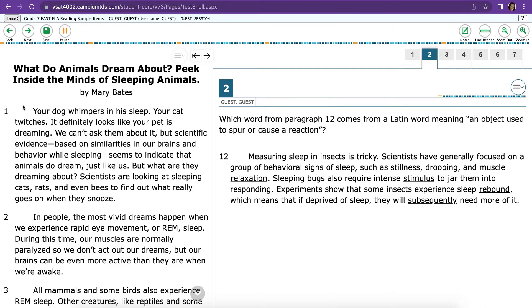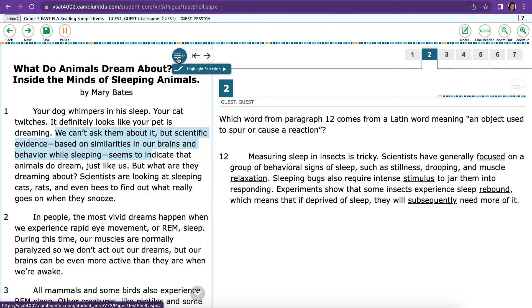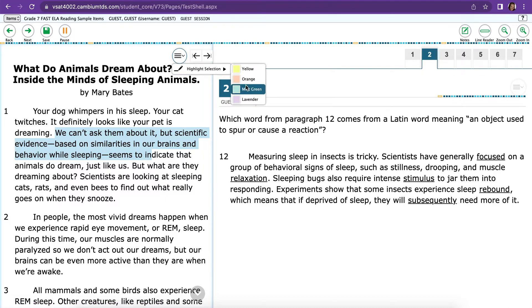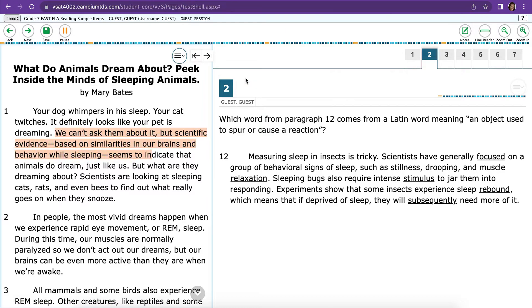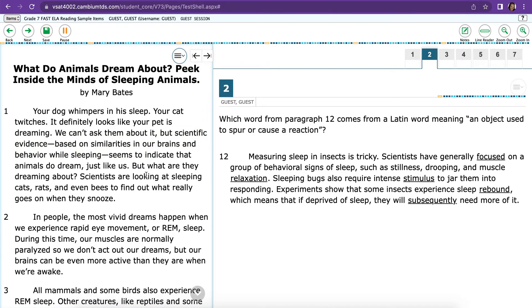To highlight, which is a very important tool for you to use, you just go ahead and click on what you want to highlight. And then up at the top, where you see the three lines, click Highlight Selection and choose the color that you want to highlight. To get rid of it, you go over it again, and then Remove Highlighting.